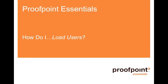Welcome to the Proofpoint Essentials How Do I video series. Today we answer the question, how do I load users?